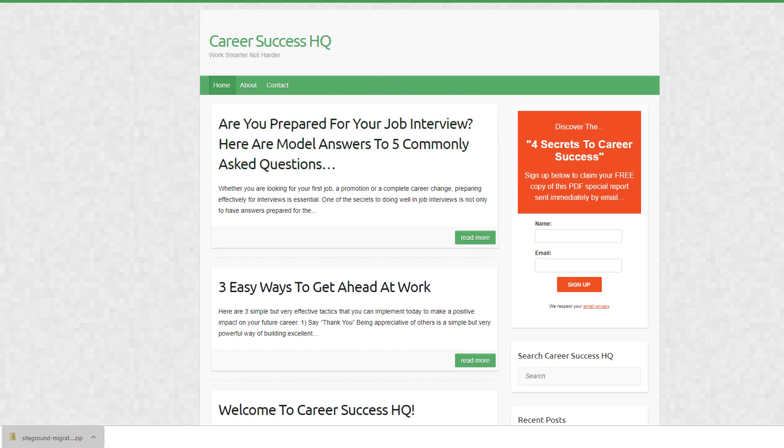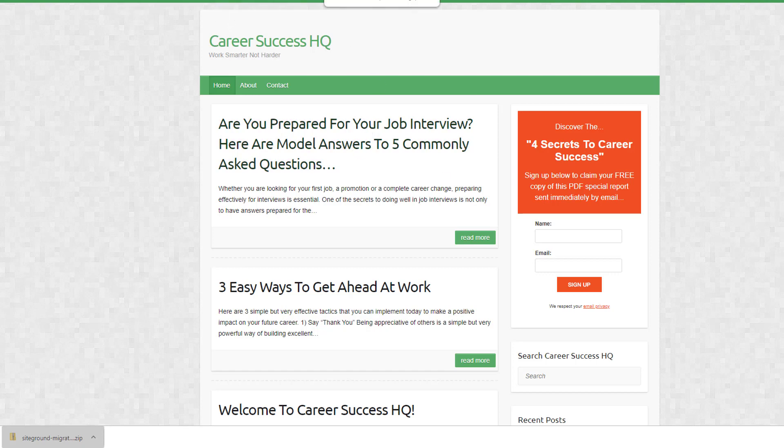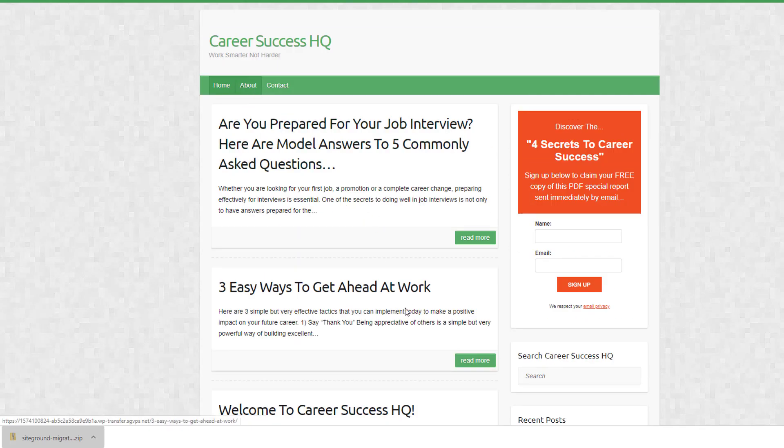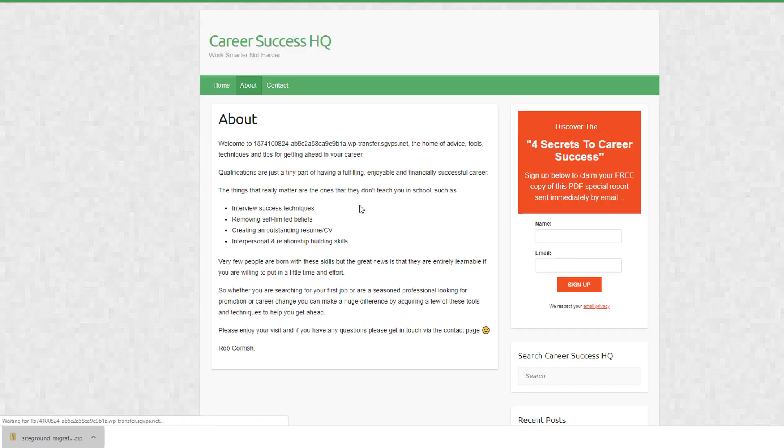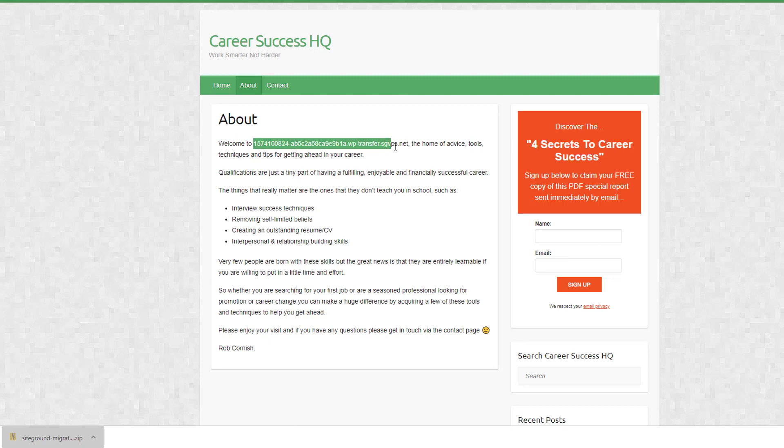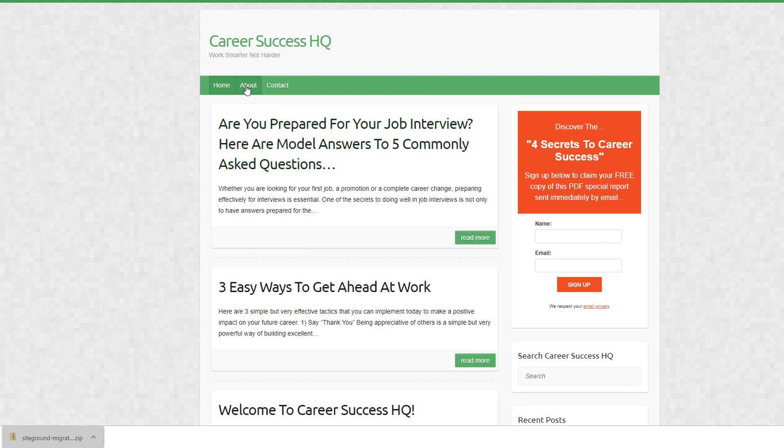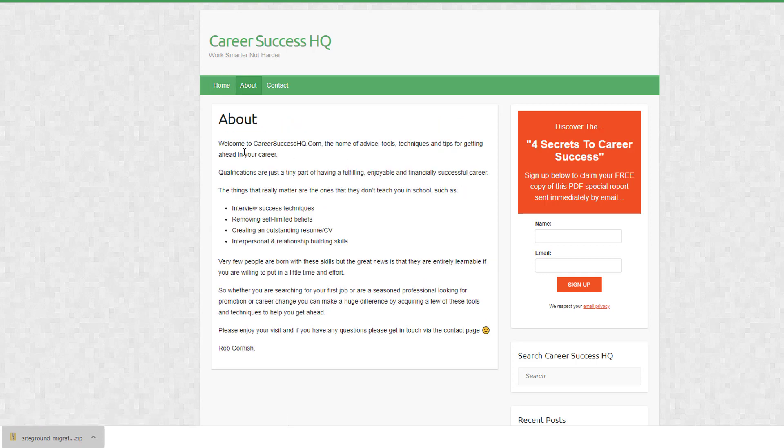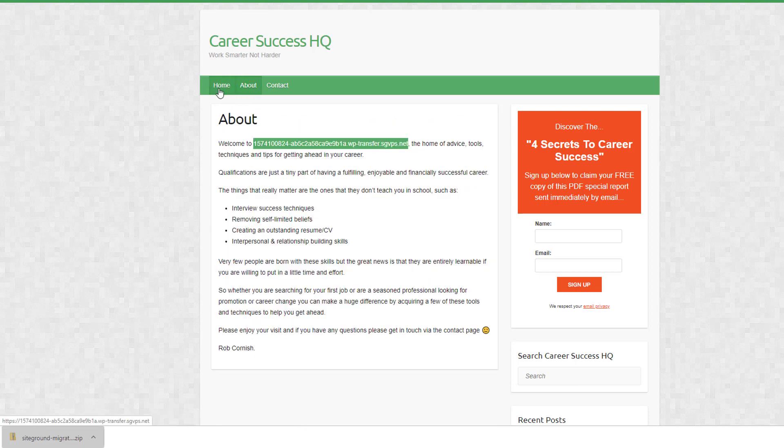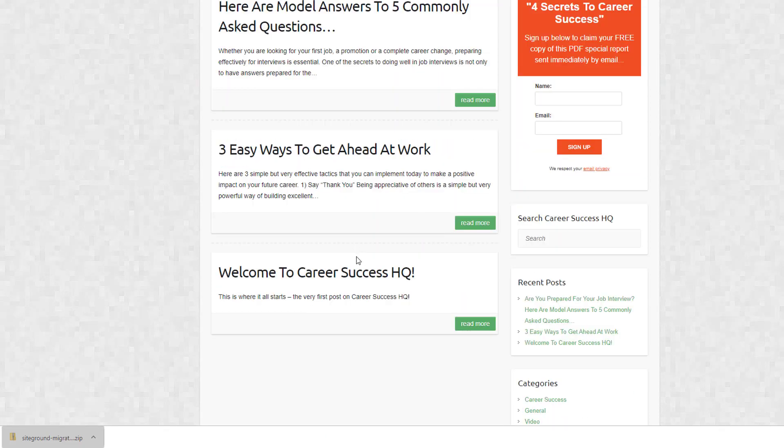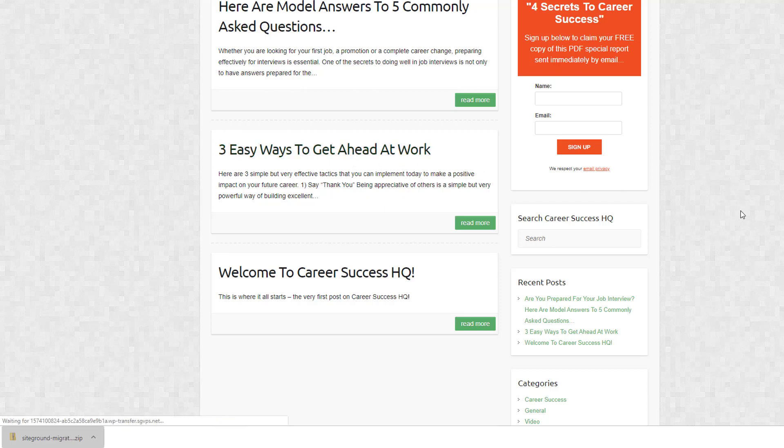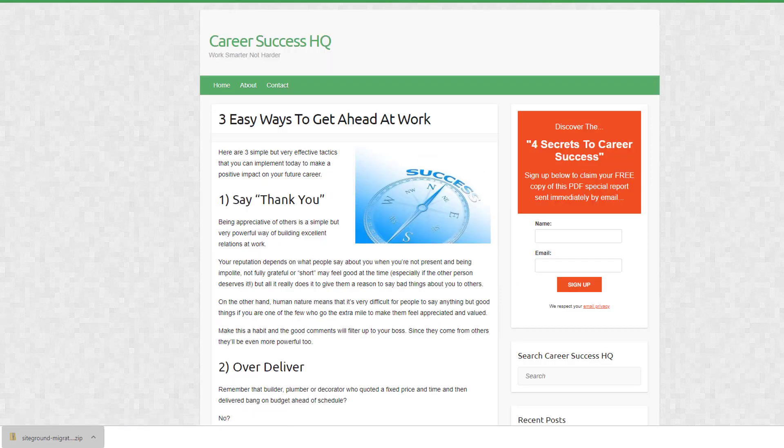But you can see this looks exactly the same as the original, which is here. So you literally can't tell the difference, so it's absolutely identical. Go to the about page - you can see it's got a weird name there at the moment because we haven't completed the transfer, but once we do then that will obviously change. So it's essentially looking absolutely fine.